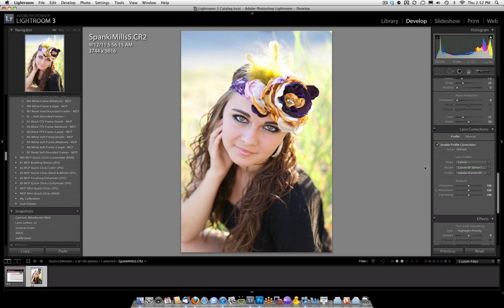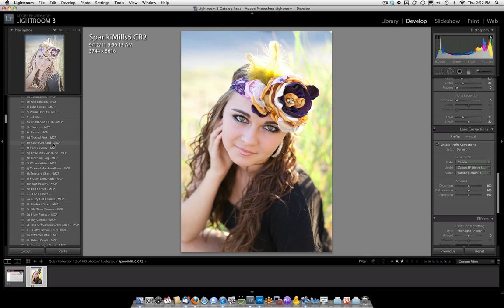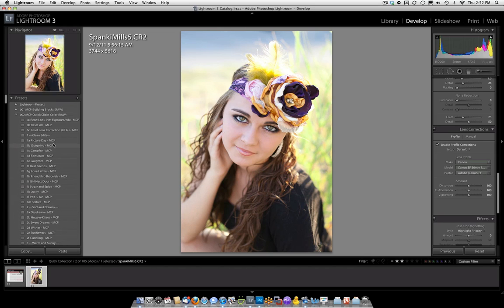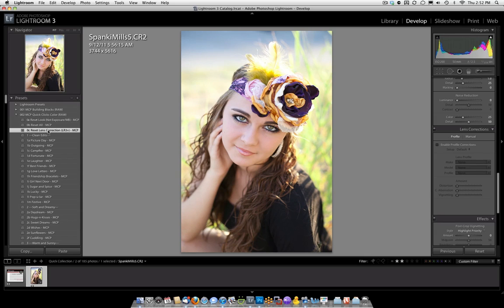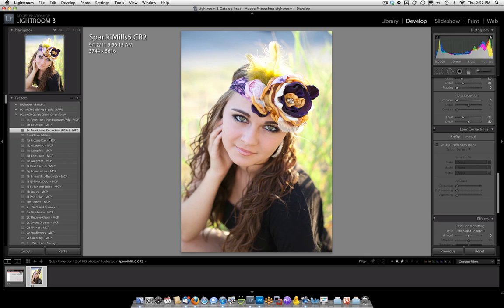If you don't like it, all you need to do is go into your color or black and white presets, and you'll see a selection which is 0C under the Quick Clicks color. It says Reset Lens Correction. If you just click it, you'll see it will uncheck that box for you.